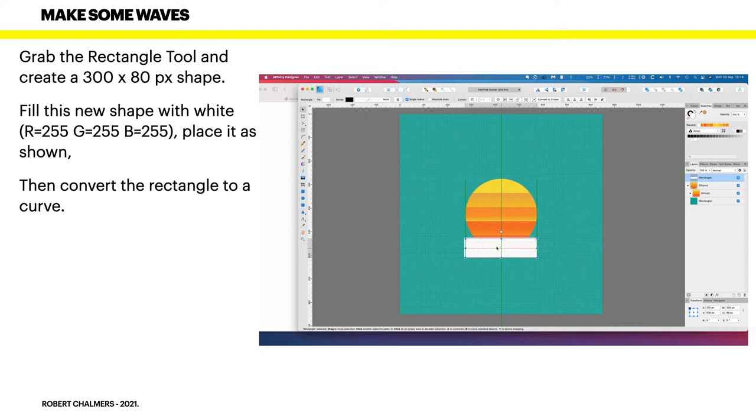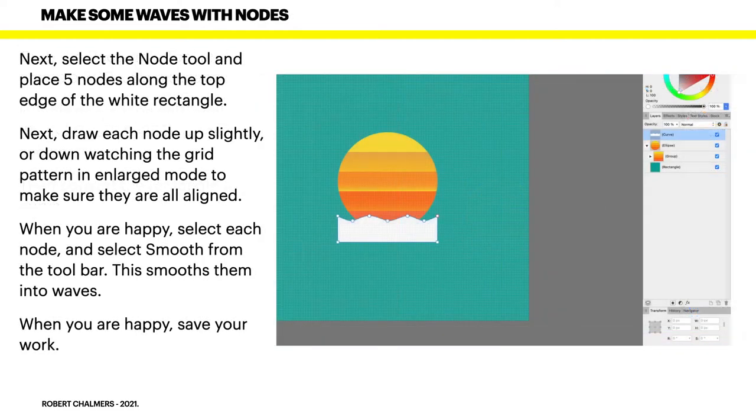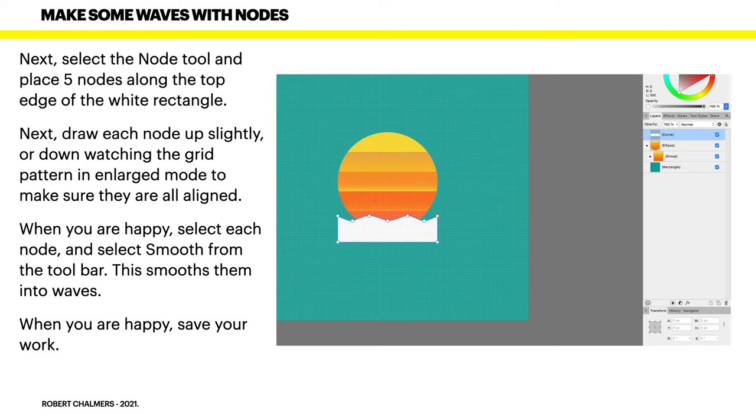Grab the rectangle tool and create a 300 by 80 pixel shape. Fill this new shape with white 255 255 255. Place it as shown. Then convert the rectangle to a curve. That's important. Now select the node tool and place five nodes along the top edge of the white rectangle. Next, draw each node up slightly or down slightly watching the grid pattern in enlarged mode to make sure they are all aligned. That's why your grid's there.